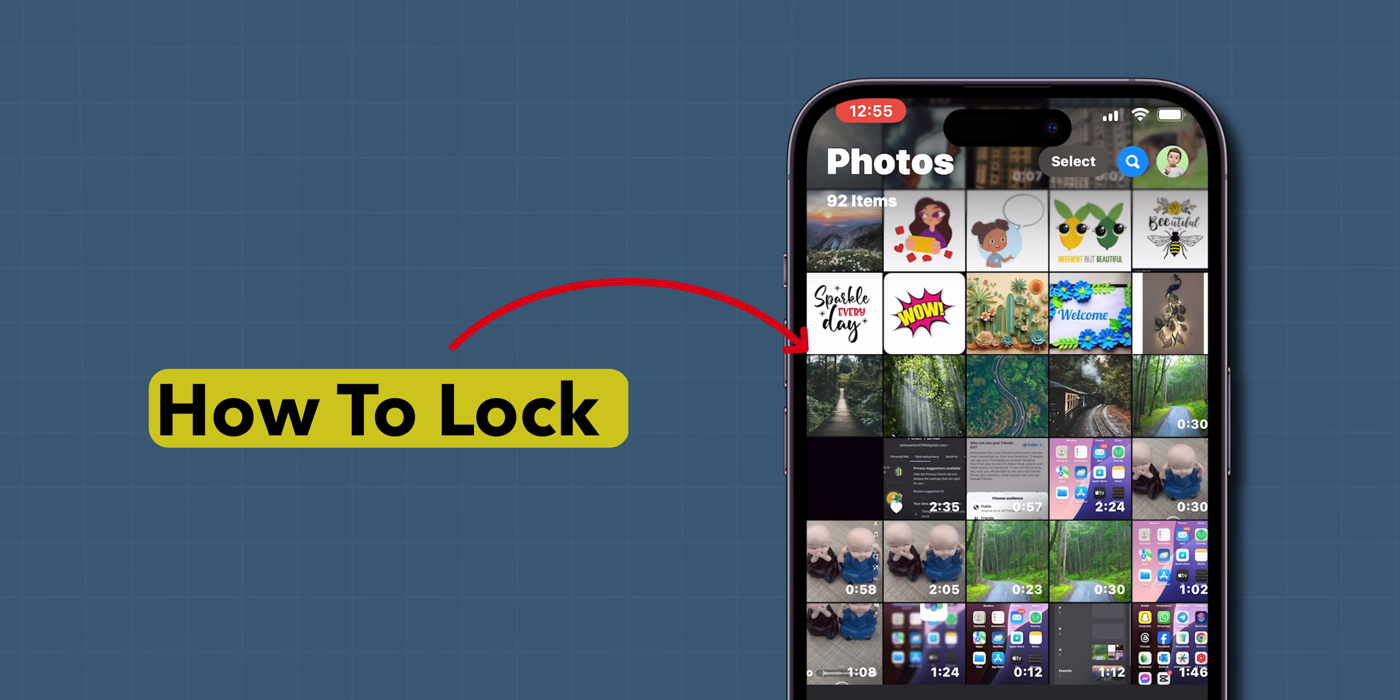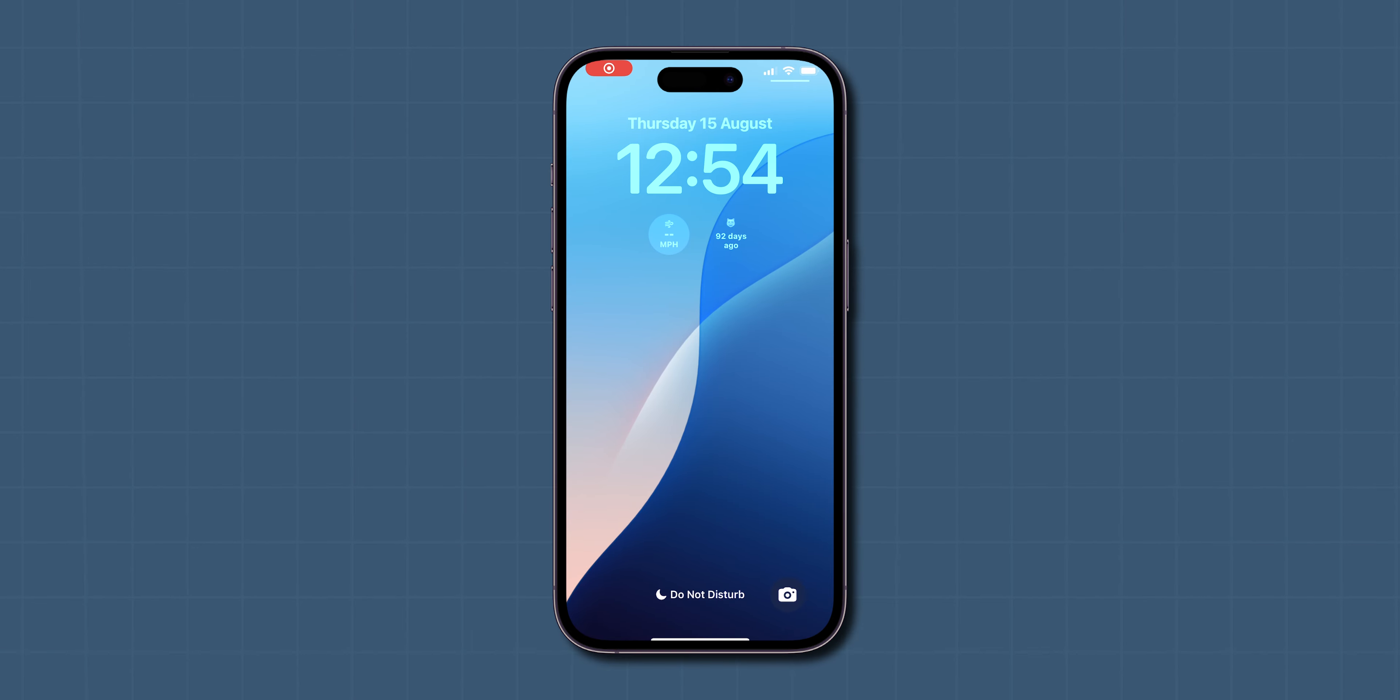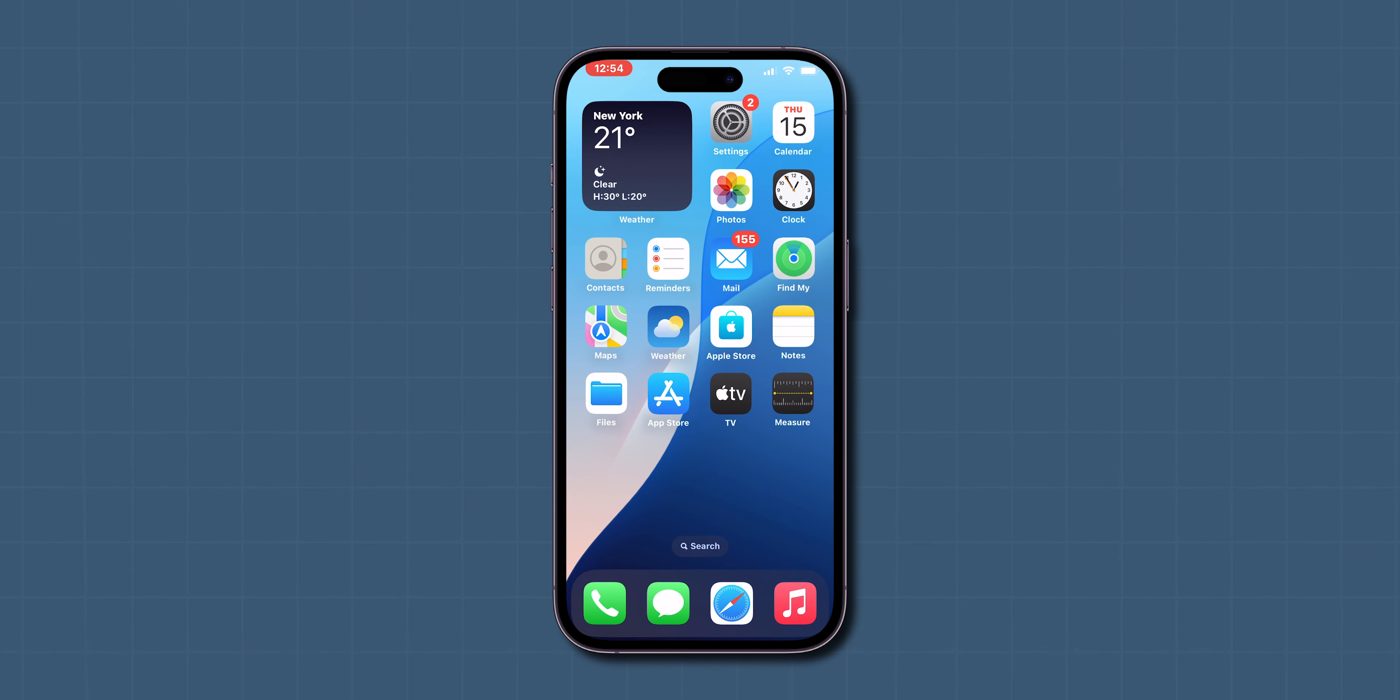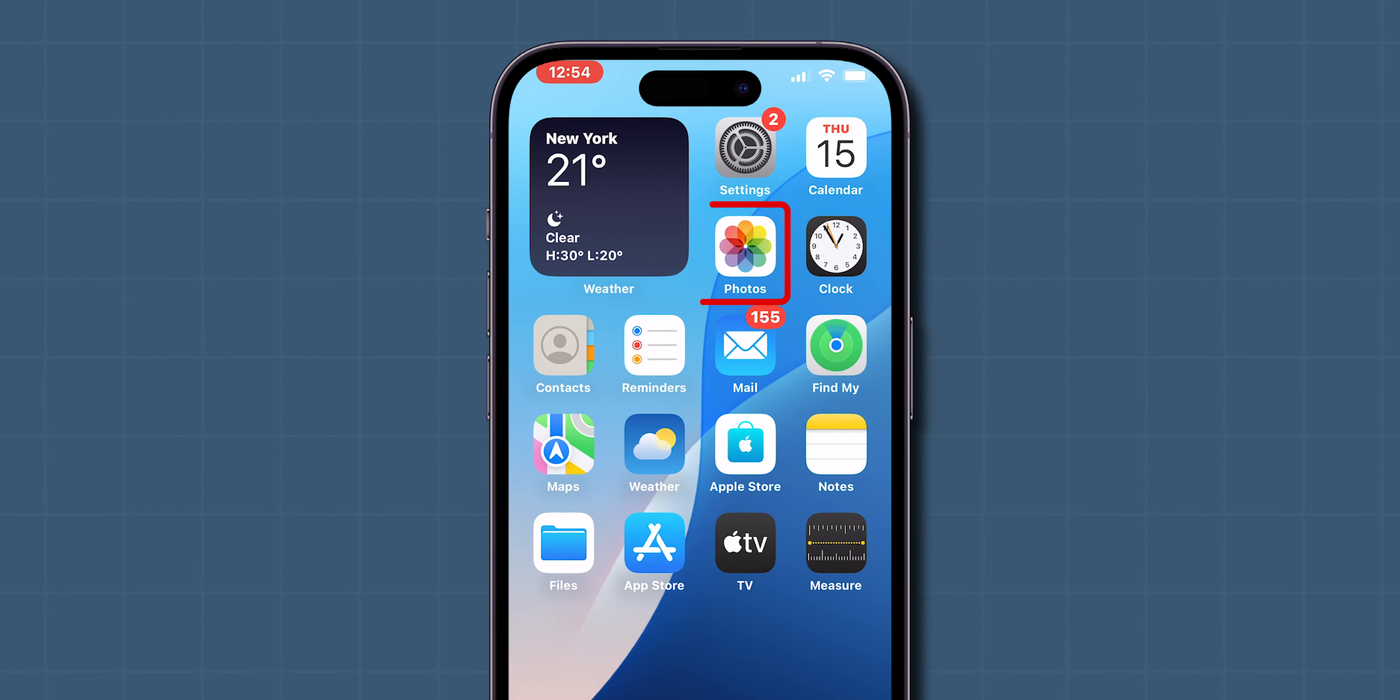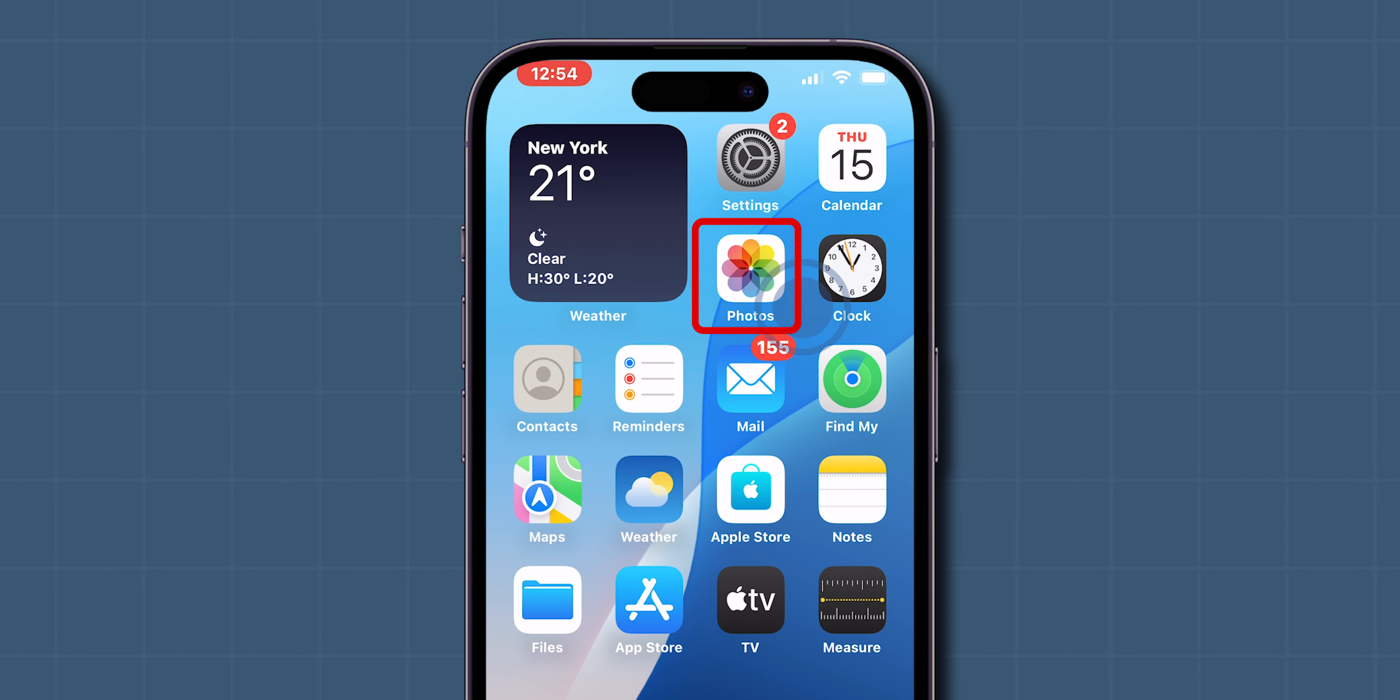How to Lock Photos on iPhone. First, unlock your iPhone. On your home screen, find the Photos app.